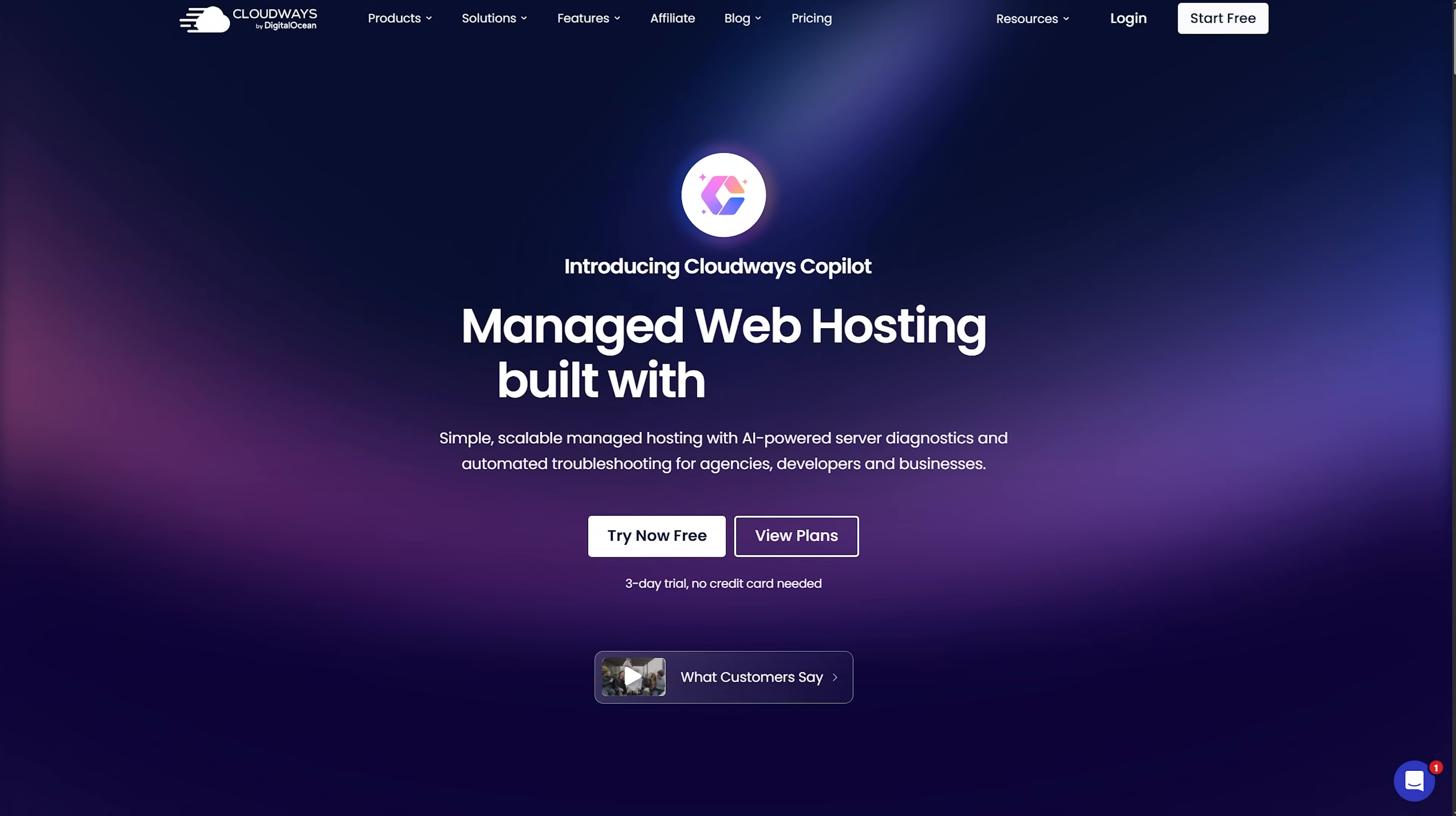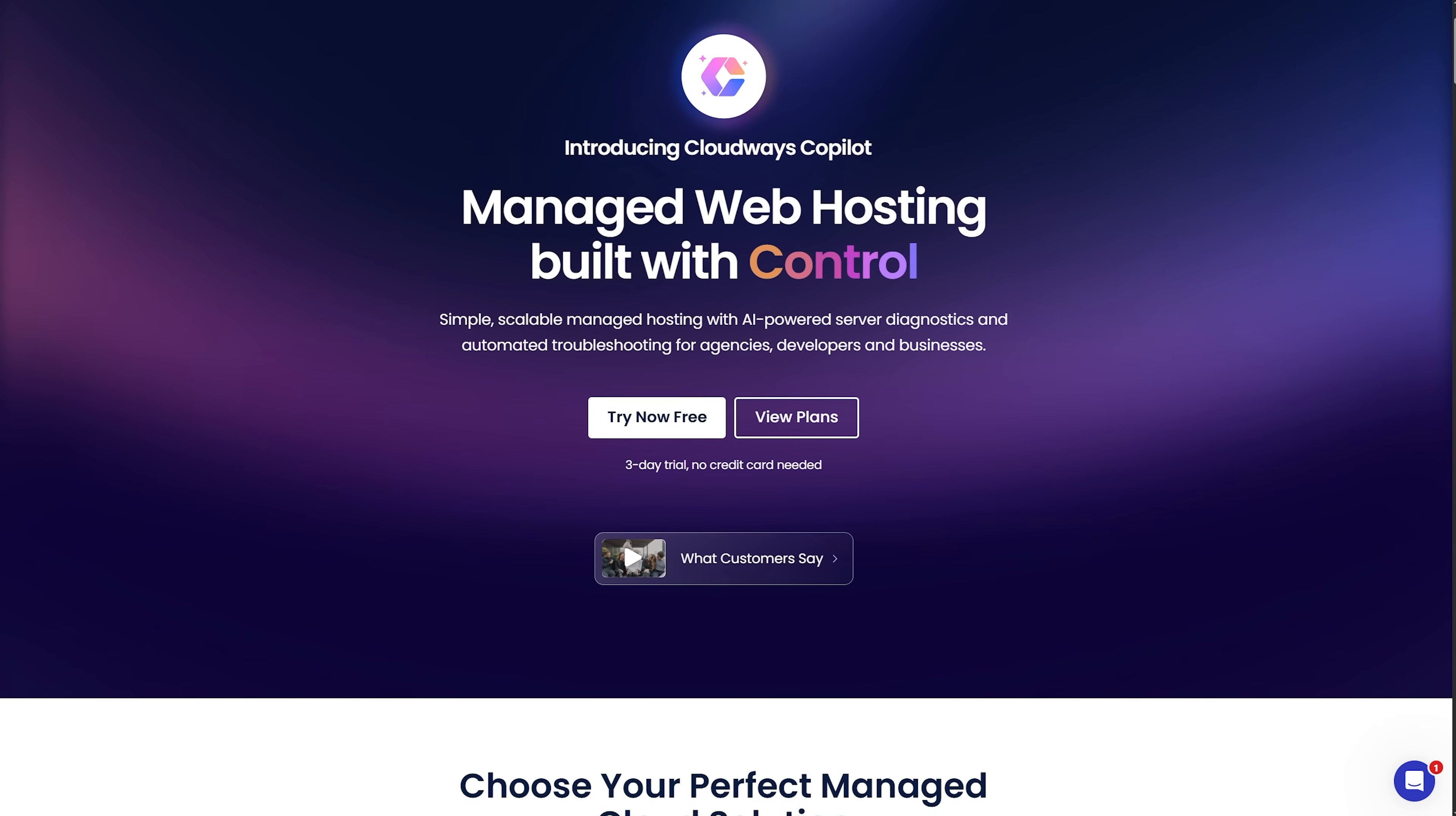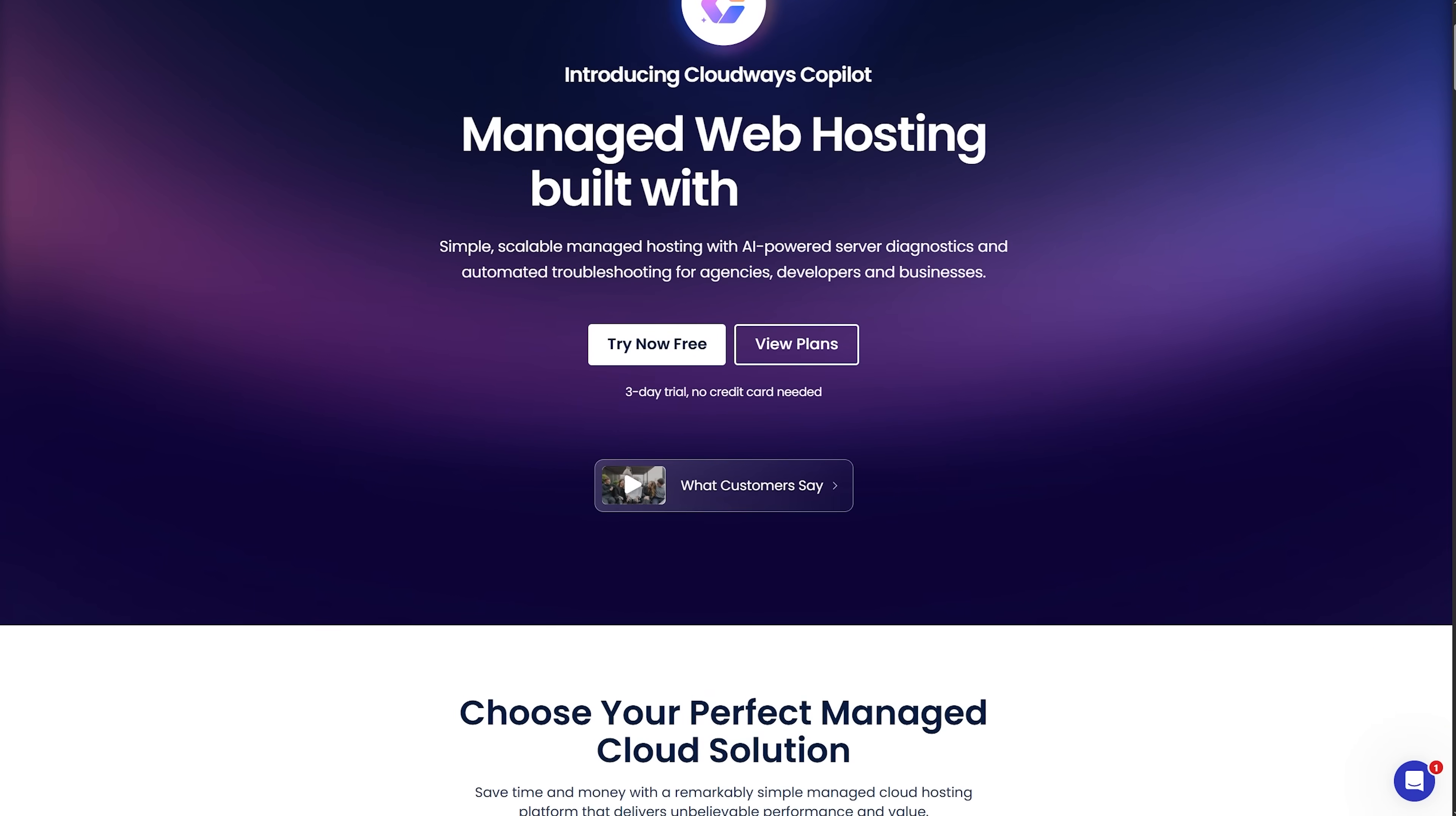Guys, sometimes your website suddenly goes down and you're stuck trying to figure out what went wrong. That can be really stressful.